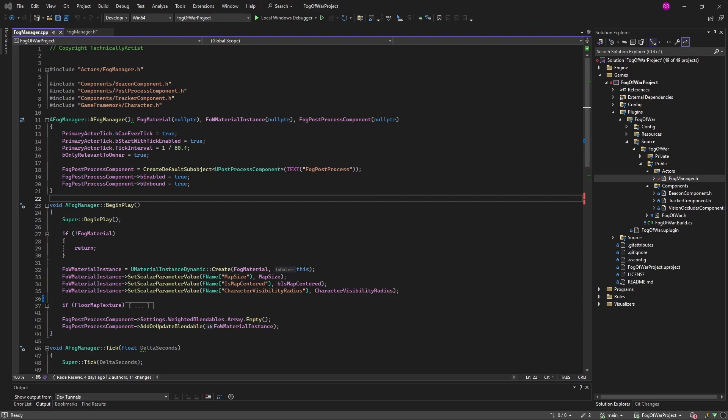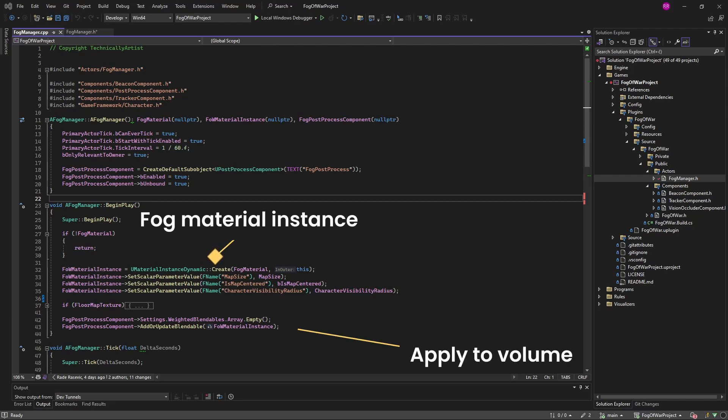Then in begin play we create an instance of the FOG material so that we can pass the world values to it and we apply this instance to the post-process volume.